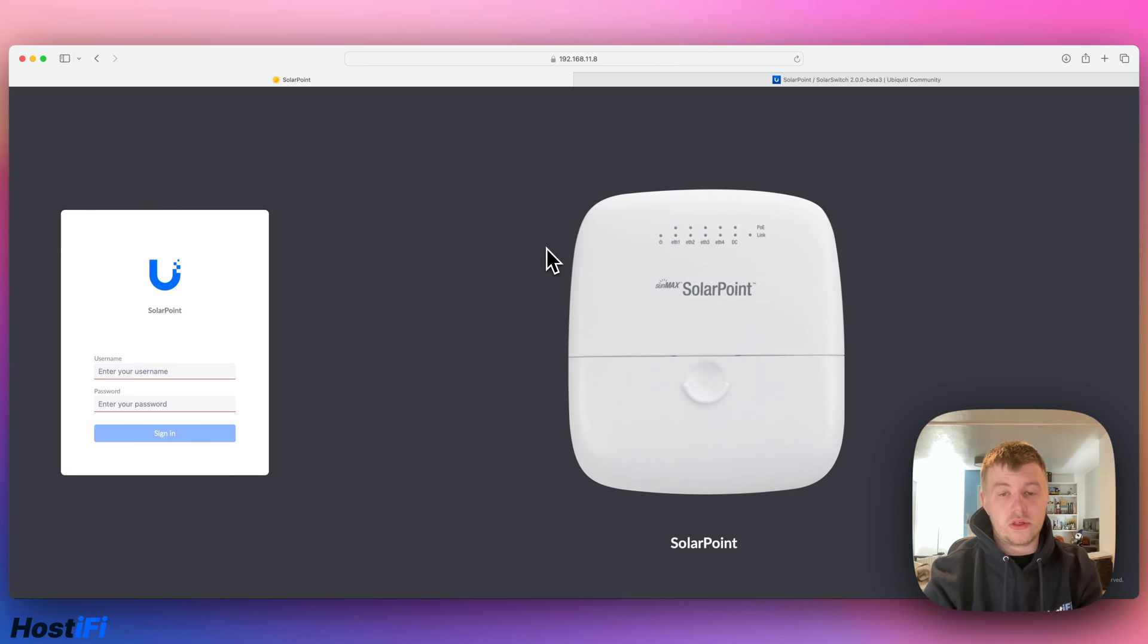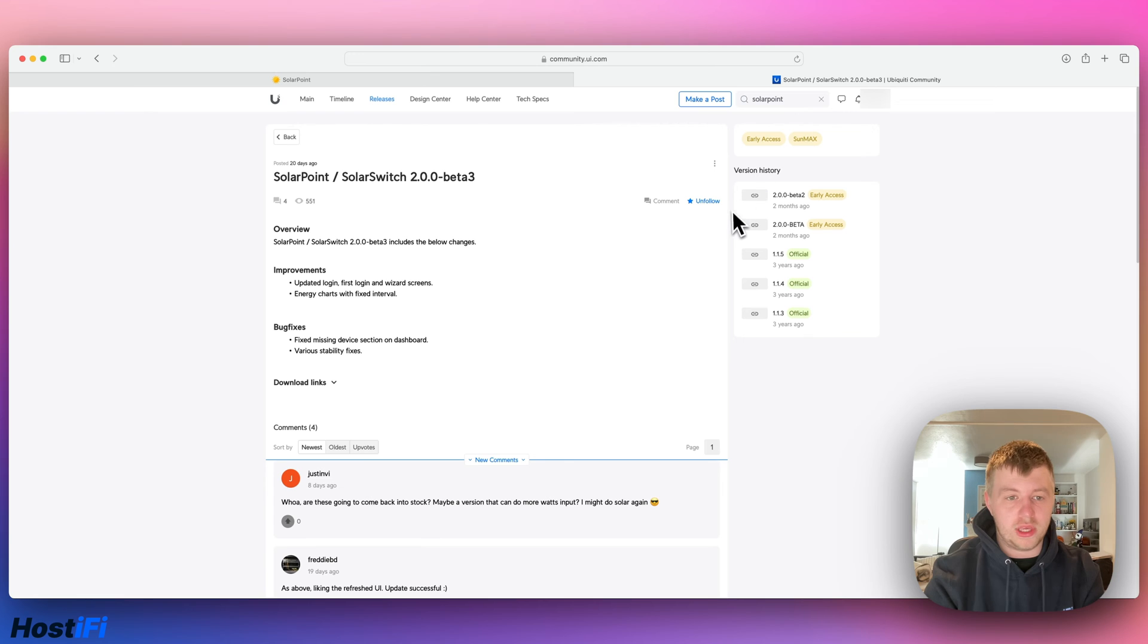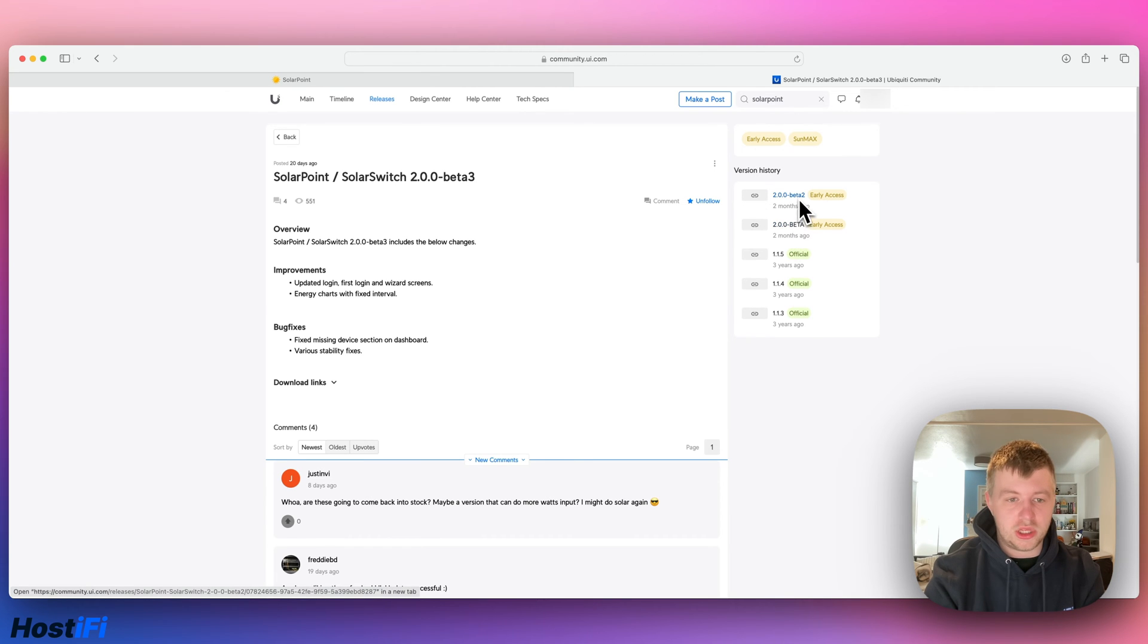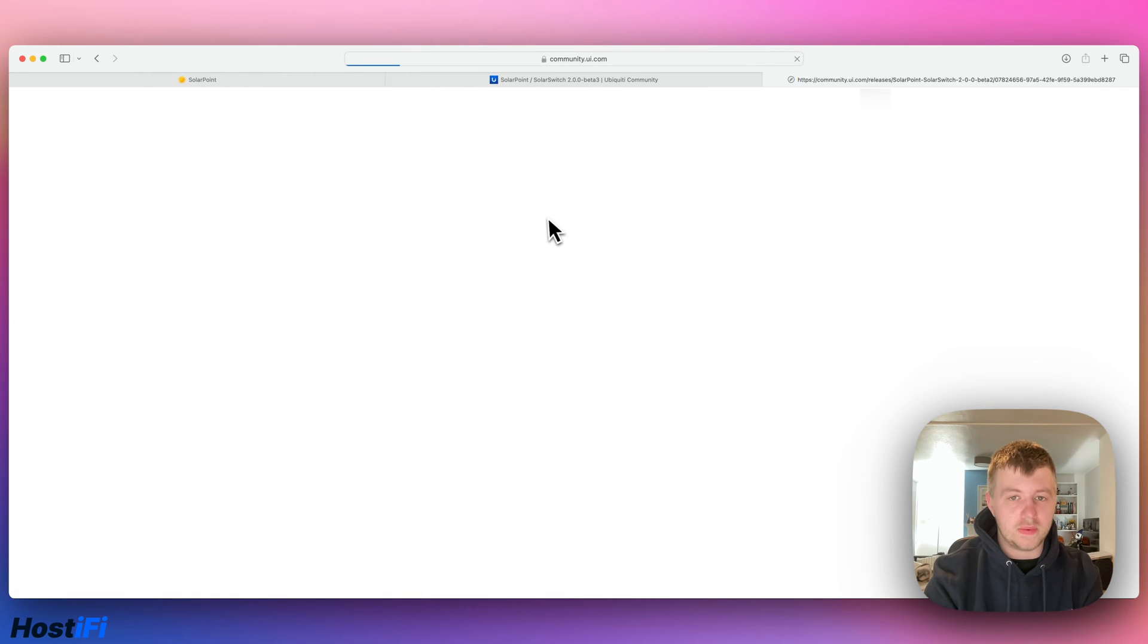We're now going to look at the solar point GUI. This is running solar point version 2.0.0 beta 3, so if you look on the community there, you can see there's a beta 1 there, beta 2, and this is bringing a brand new design to it, so look at beta 2 as well.